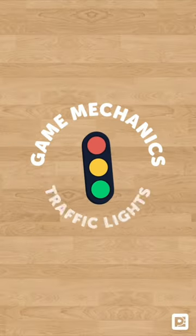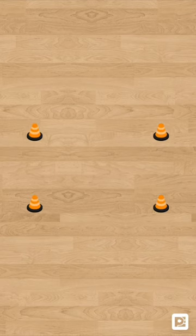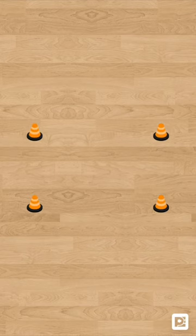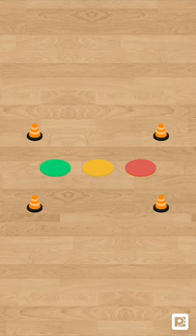This mechanic is called traffic lights and the way it works is that you set up a rectangular area within the game. In that area you place a red poly spot, a yellow poly spot, and a green poly spot. When a player gets tagged they make their way over to the traffic light area and move on to the red poly spot.